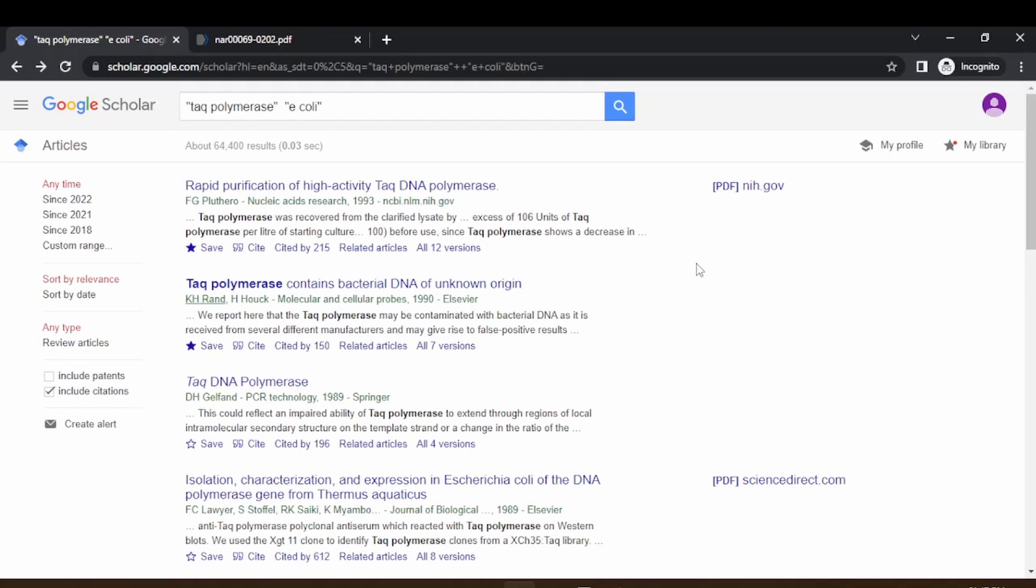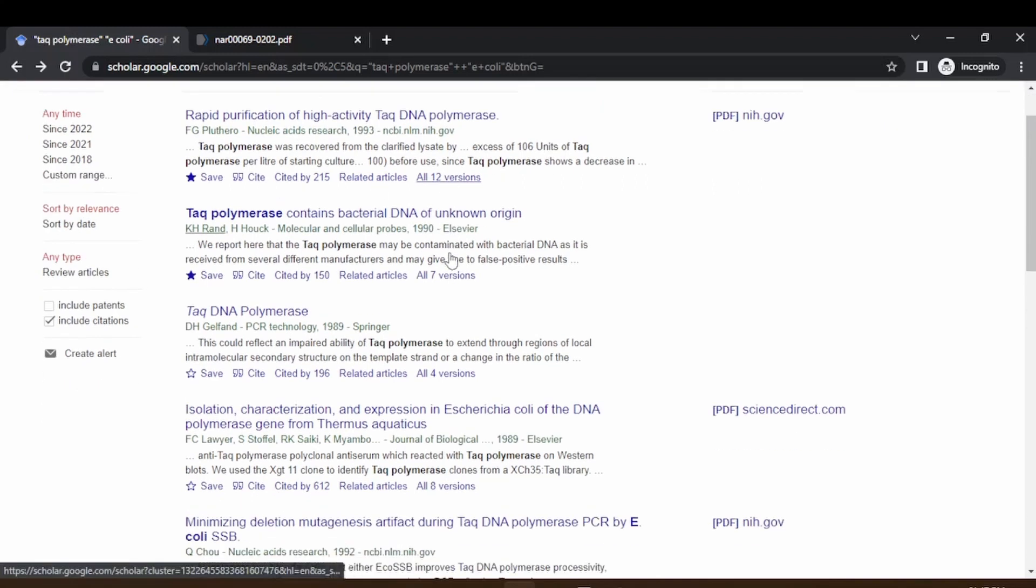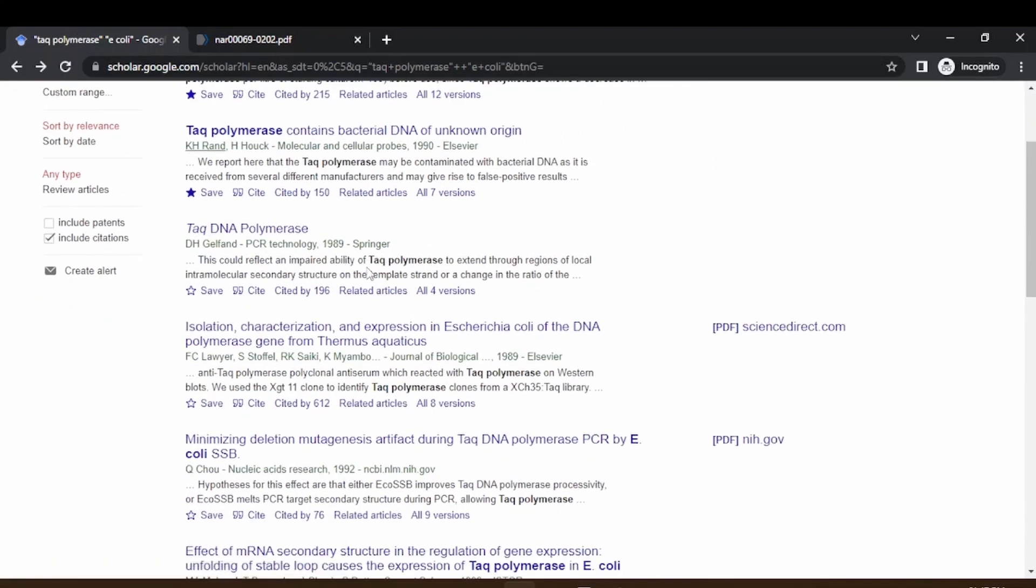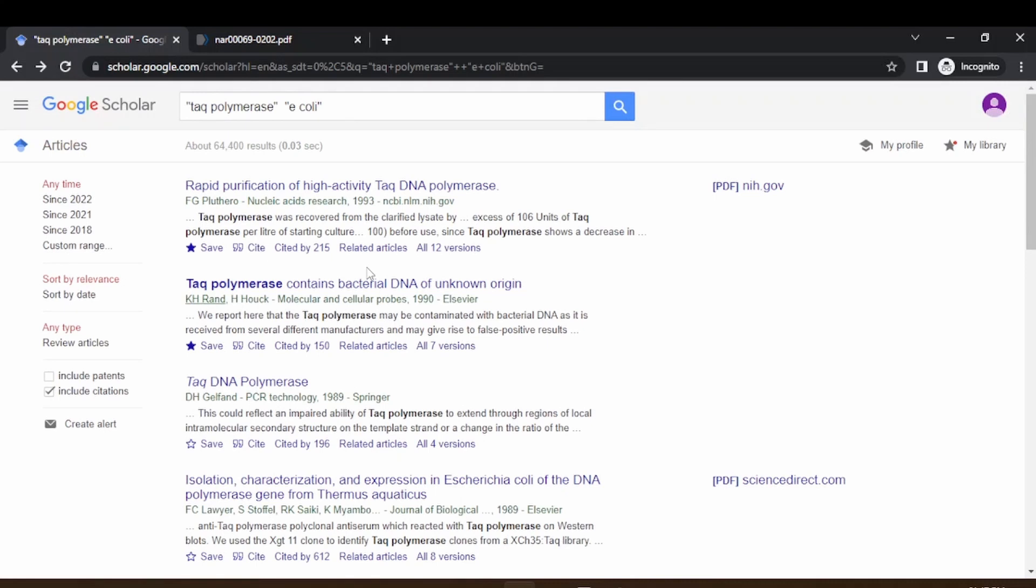This will populate the papers from different journals or wherever it has been posted. If you see the search results, some of these are from 1993, some from 1990.